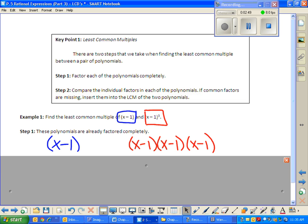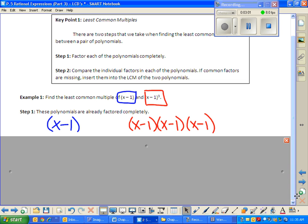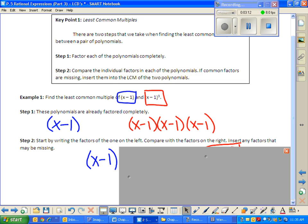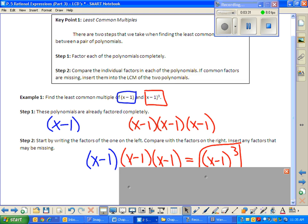Now step two: I bring down the thing that's on the left — the thing in blue — and that's going to be part of my answer. So the thing on the left comes down. Then I compare it with the factors on the right. I already wrote x minus one once, so what's missing is just two more factors of x minus one. My LCD is x minus one times x minus one times x minus one, or x minus one quantity cubed.